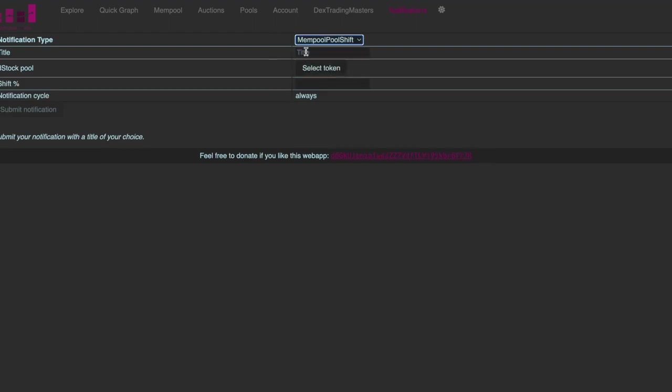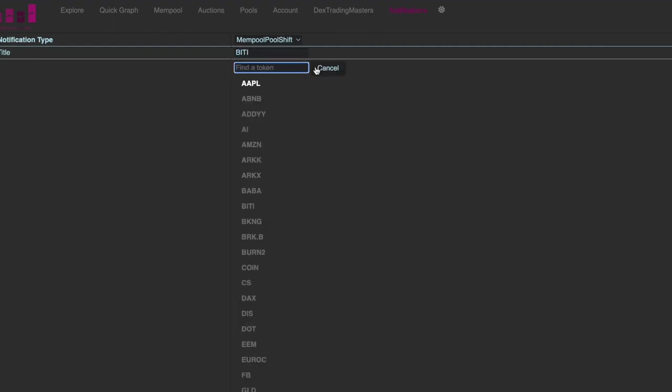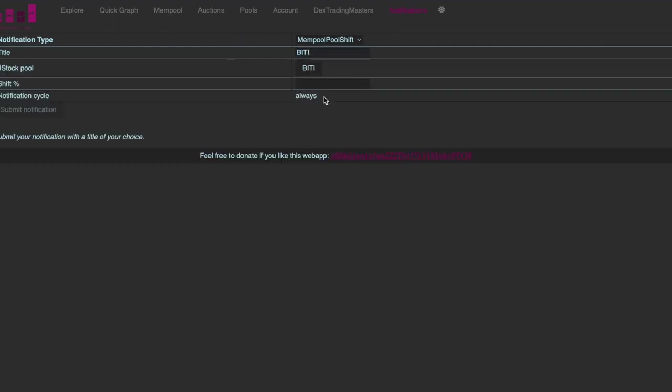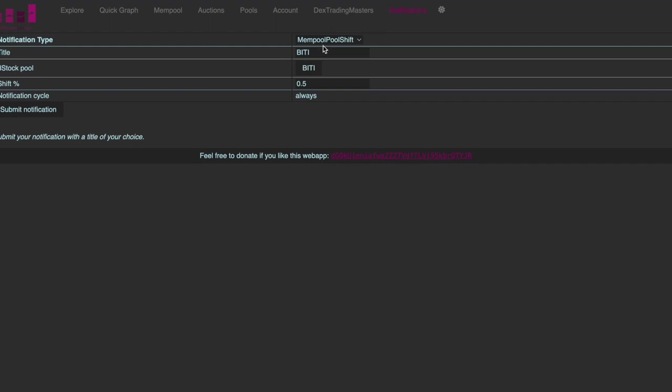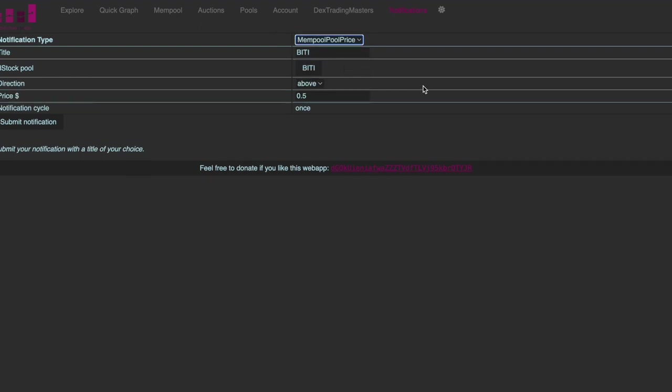Mempool shift for example. Then you type the name of the asset. Select the token. And then you just specify the percent range you are interested in. For example, if BTC rises by 0.5 percent, you want to be notified. So you just enter here 0.5 percent. And you will always get a notification when the price in the mempool is going to move 0.5 percent up or down. And so you have a notification. You can act on that. You can place a trade.